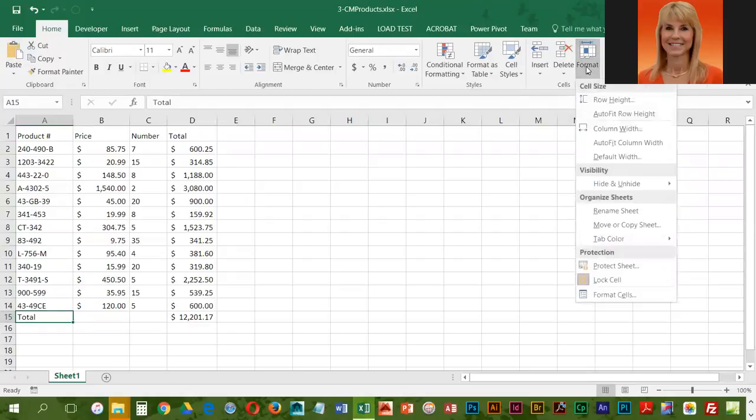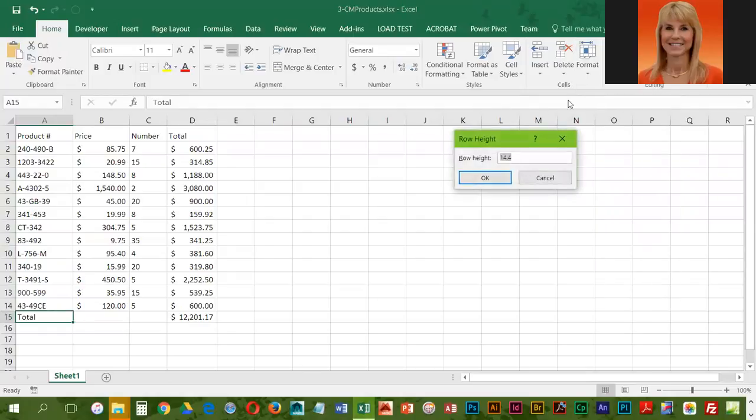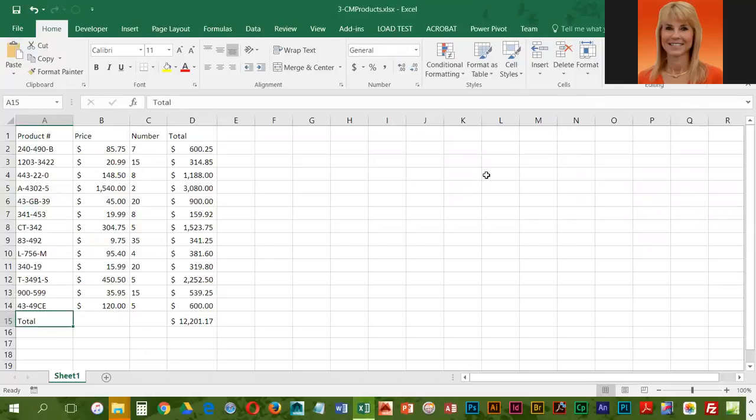Go to Format and Row Height. They would like this one to be 20, so I'll key in 20 and click OK. At this point, we're going to go ahead and click Save.